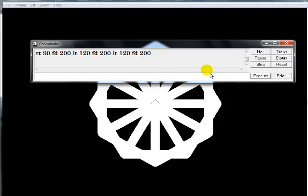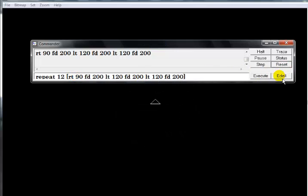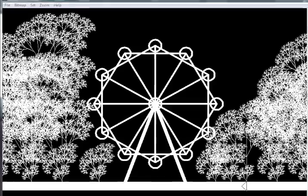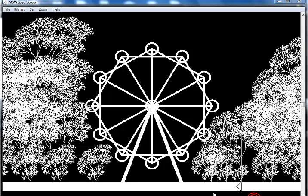You can do the same thing - by the end of the day I actually used this line of code repeated 12 times. Let me reset and show you the big wheel again.